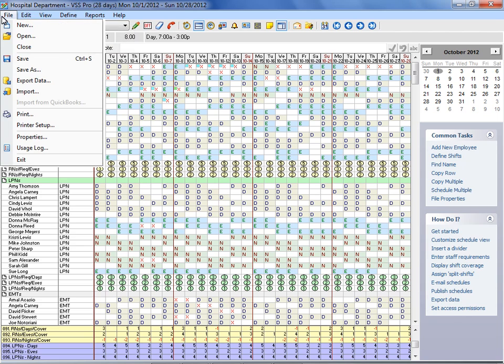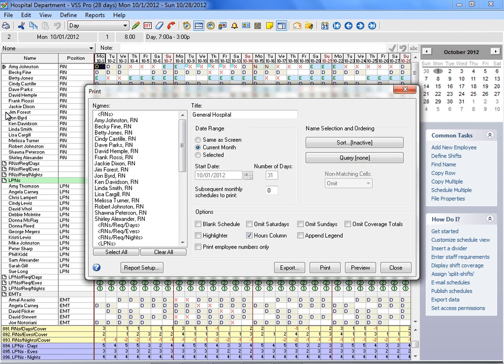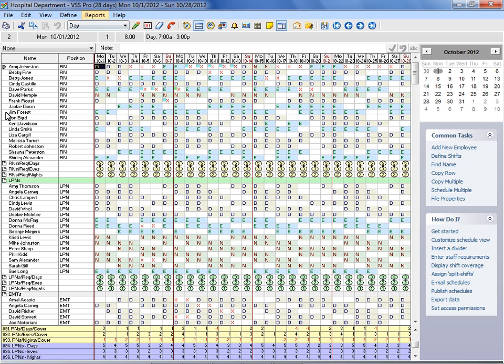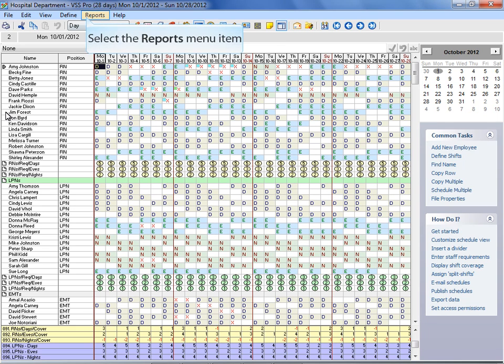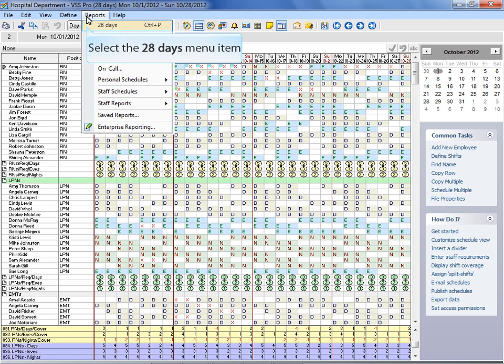After you have completed your schedule, you can print schedules by selecting Print from the File menu, or you can print schedules by selecting the name of the current schedule format, such as 28-day, from the Reports menu.